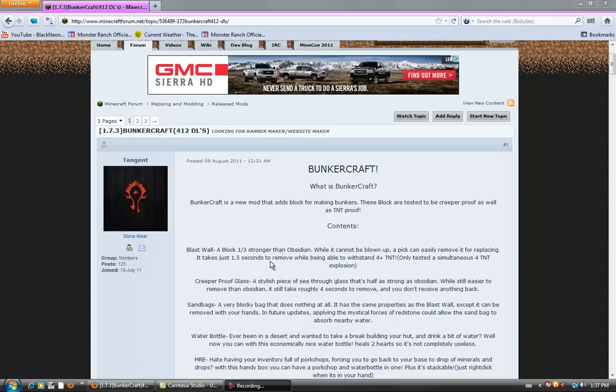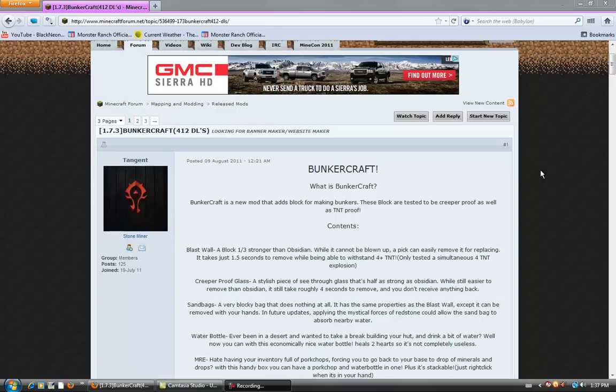What's up guys, today I'm here to show you BunkerCraft. This mod, in my opinion, is a very sweet mod. I really thoroughly enjoyed it when I was using it, and it's a lot of fun.